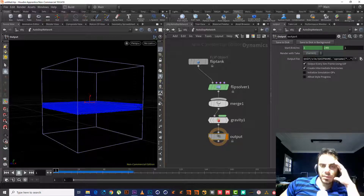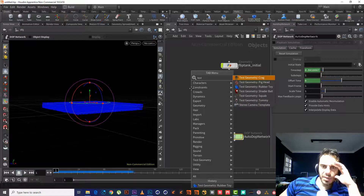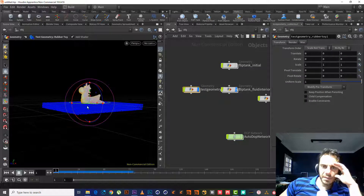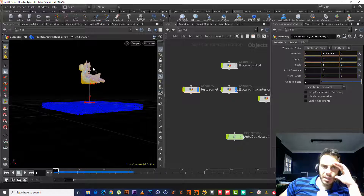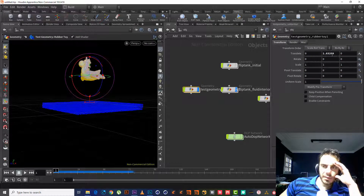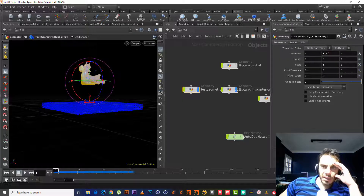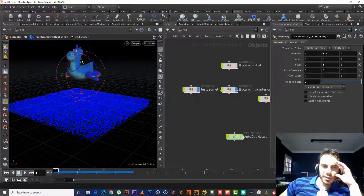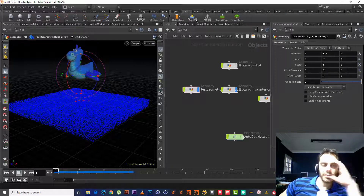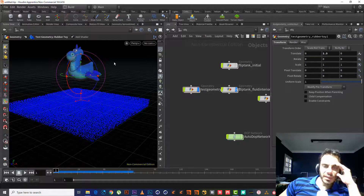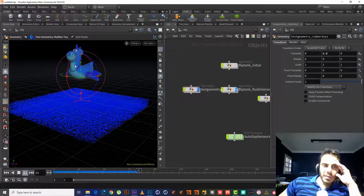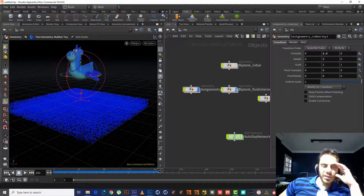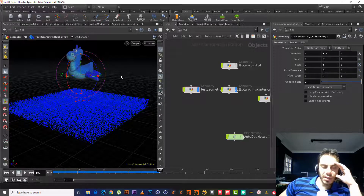Let's go back and create an object. Let's use the rubber toy and get it up from the Translate node. Now we want to import this object into the AutoDOP network and then have gravity take over. We cannot use 'Collision Deforming Object' in this case, because this object doesn't have any animation — Deforming Object is for characters that have animation, but our character has no animation.